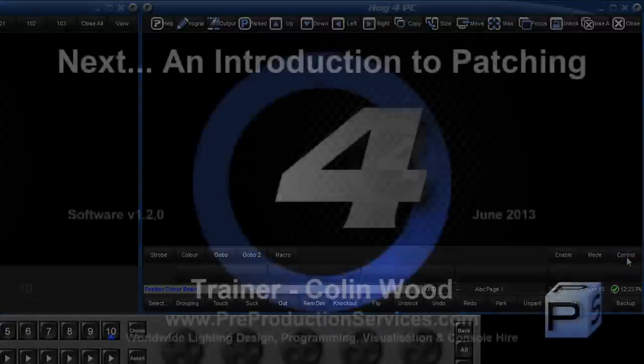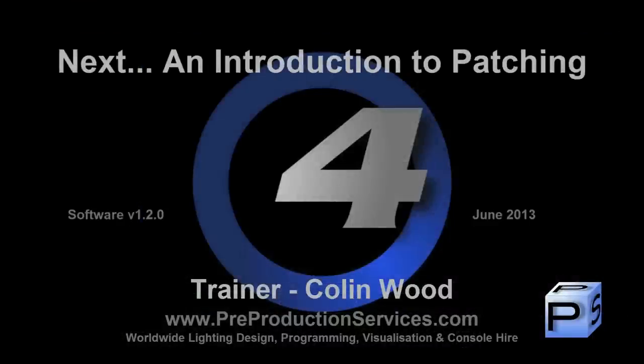In the next tutorial, we will take a detailed look at patching fixtures. Thank you for watching.